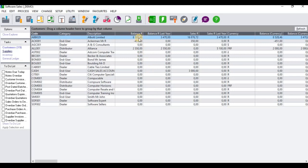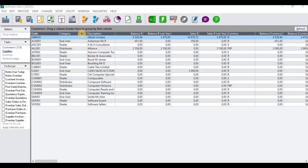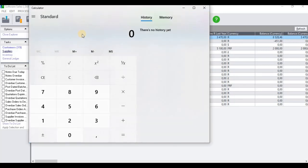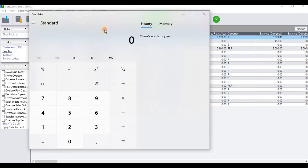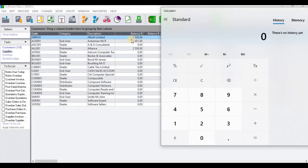What you're going to need to do now is work out the amount that will be written off as bad debt and the amount that this customer will be able to pay us. To do that, you need to go to Utility and open the Calculator. Once the calculator opens, you need to calculate 40 percent of 8,528.46.